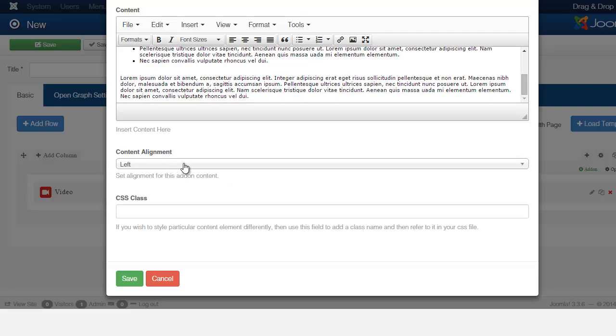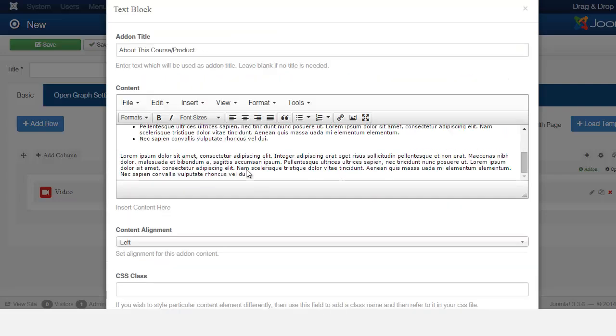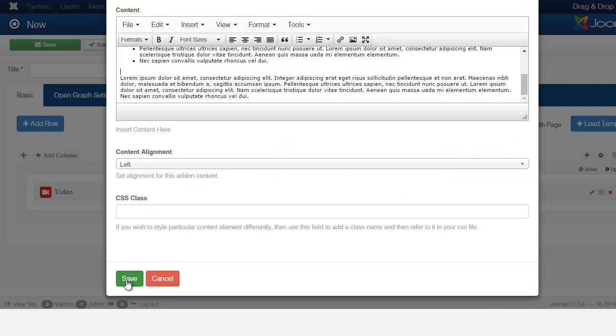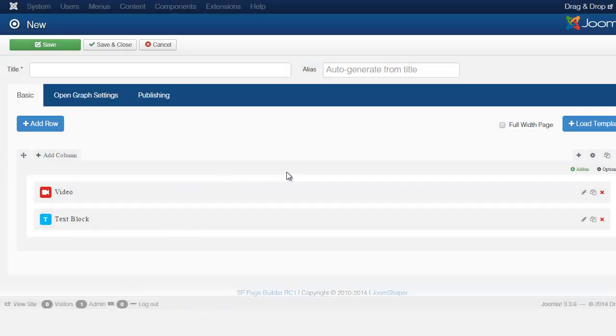And then for alignment, just leave it as that. Let's save.